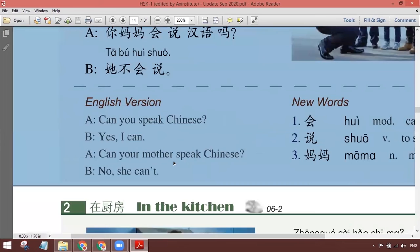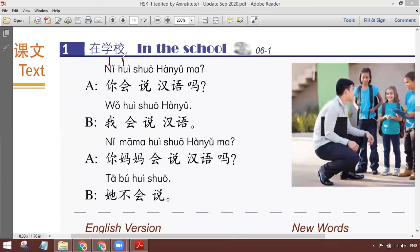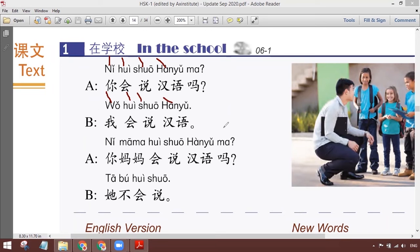अब मीनिंग क्लियर है। अब अगर वर्ड बाय वर्ड चलें — you can speak Chinese, question ना दें। फिर you speak Chinese। अंग्रेजी में करेंगे तो जाहिर है, can शुरू में चला जाएगा। आई कैन स्पीक चाइनीज़। हान्यू — Chinese language — यू नो ऑलरेडी।